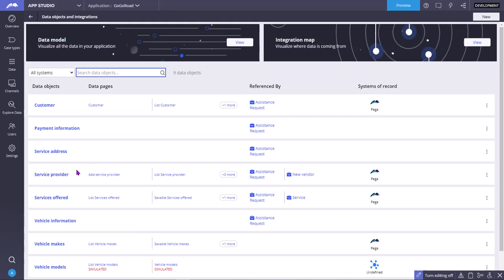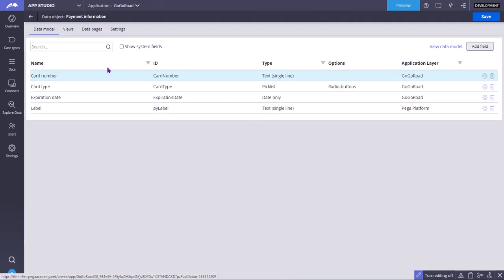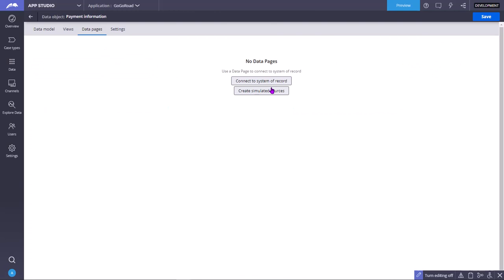For example, consider payment information — it is not having any system of record or source. If you have a system of record you can connect to it so that data pages will be created: list type, saveable type, and normal data page. By default they will use report definition to get the list details, and look-up for single data page. You can change the data source if it is an internal or external table, or modify the source to use a connector.